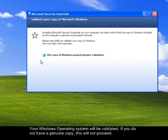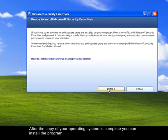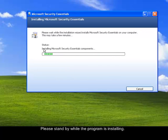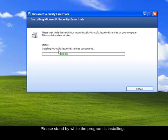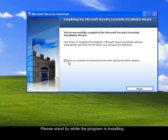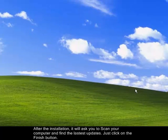So this is the validation status. So I have passed the validation status. And I will click on Install Now. So the installer checks the status. Or it installs the Microsoft Security Essential Components. Let's just wait for it to finish. So after the installation, you will see here an option. Scan my computer for potential threats after getting the latest updates. So you just need to click on Finish.